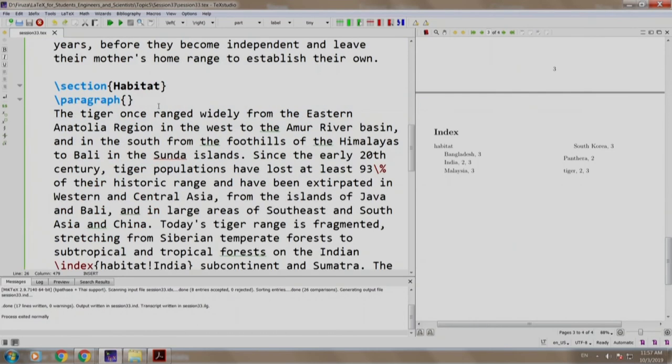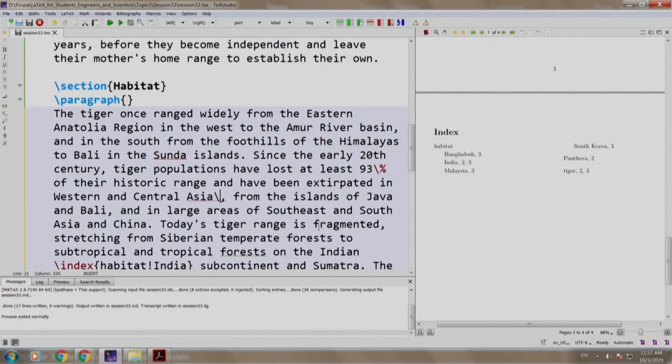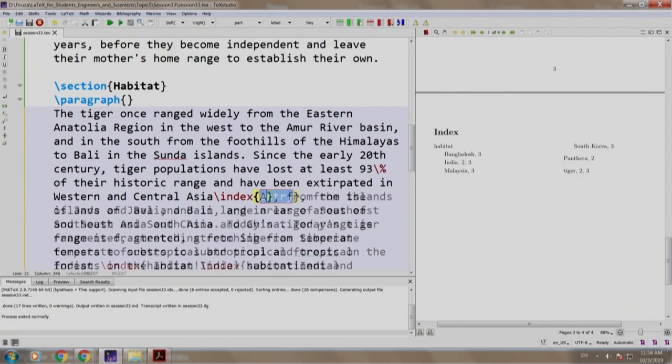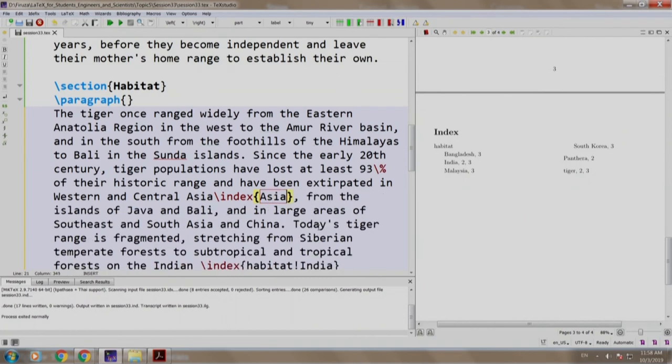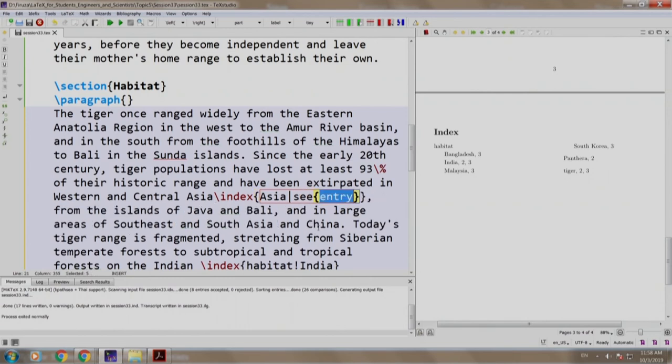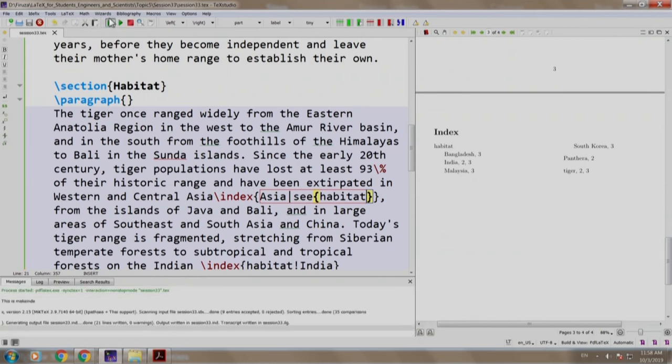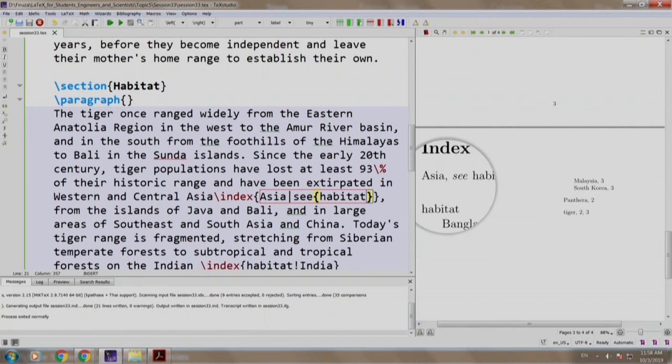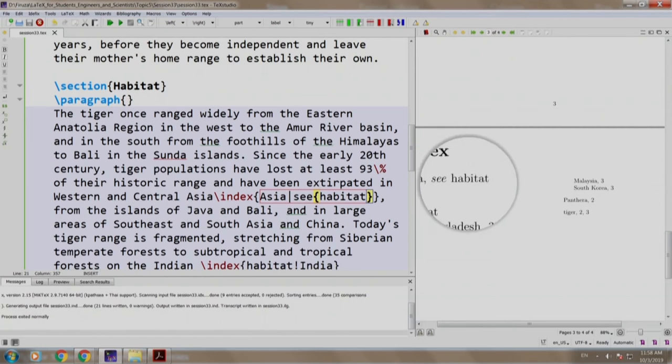So we just scroll back to habitat and where there is a word central Asia, we write slash index Asia the pipe operator or the mod operator and we write C in curly braces habitat. Let us build and run. So there is an entry called Asia, but instead of the number, it tells the reader to see the habitat entry in the index.